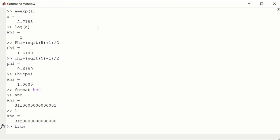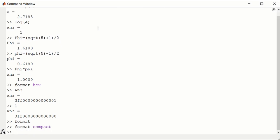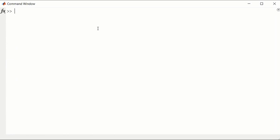We can go back to the default format. Actually, the format I'm using is compact. So we'll go format compact. Let me clear the screen. CLC clears the command window.